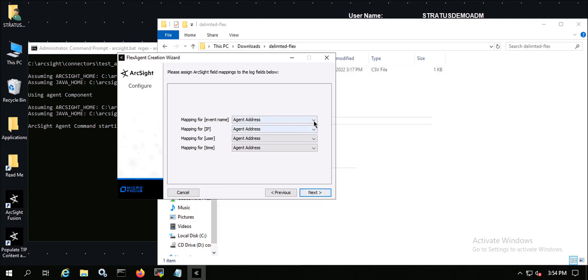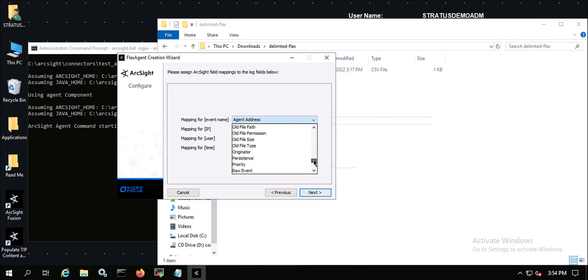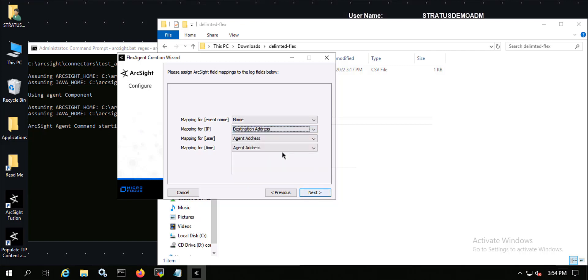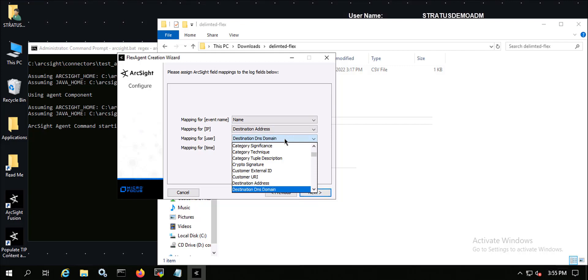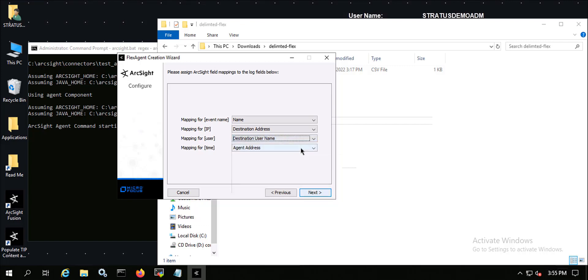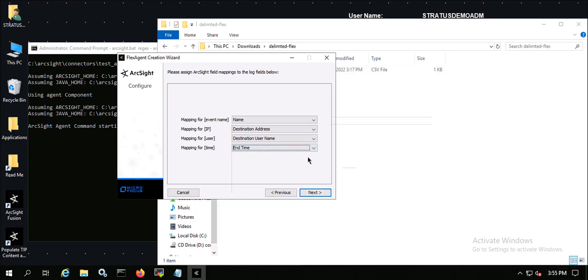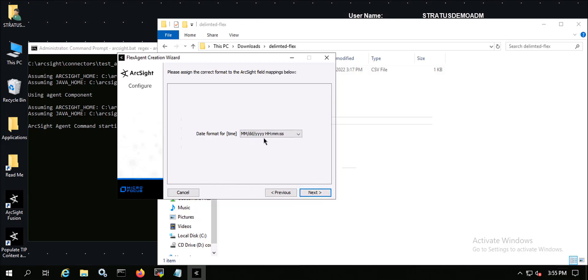I'm going to map these different columns. For the event name, I'll map that to the name field. For the IP address, I'll map that to destination address. For the user, I'll map that to destination user name. For the time, I'll map that to end time. Once that's done, click next. The date format for the time field matches what I have in the file — month day year hour minutes seconds.